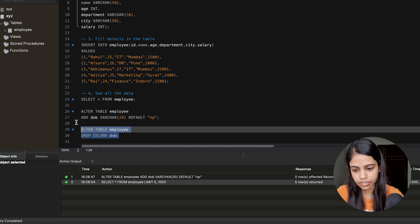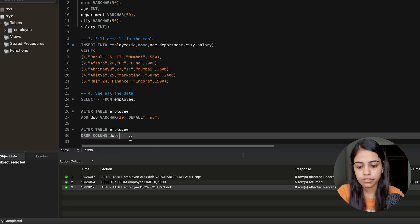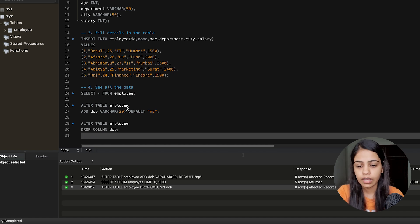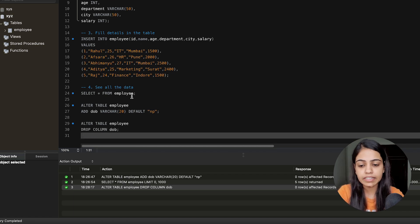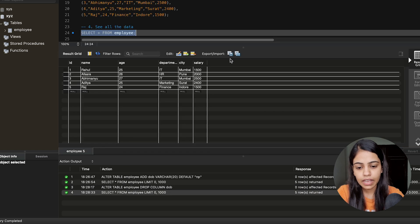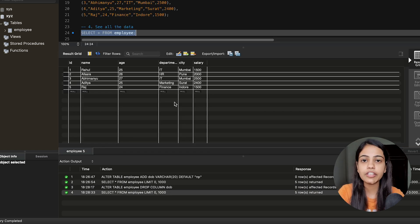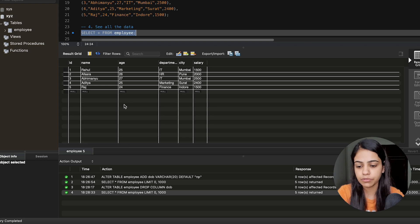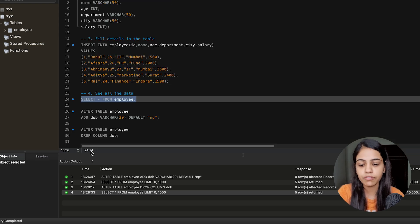Let's just execute this query. You can see the query is successful. Let's see if it has been deleted from our particular table. We will execute SELECT * FROM employee and here you can see that there is no DOB field. So this particular column DOB is deleted when we use the ALTER command followed by the DROP command.